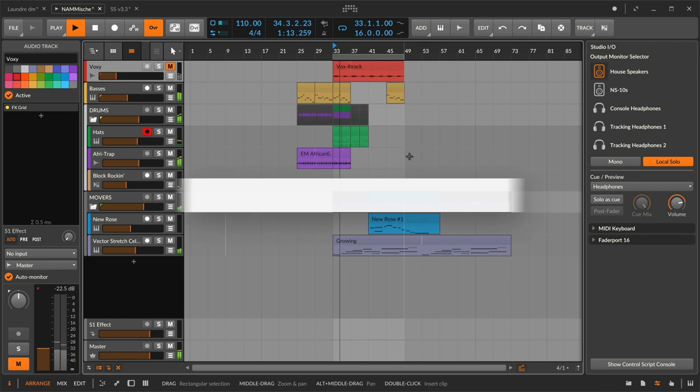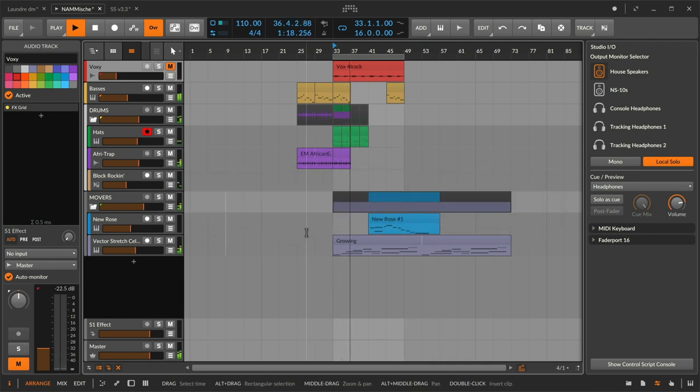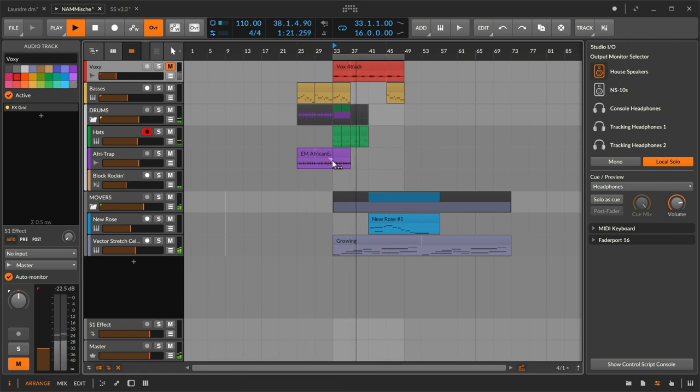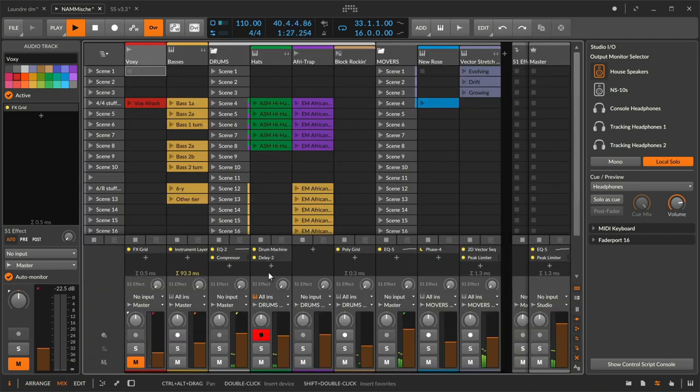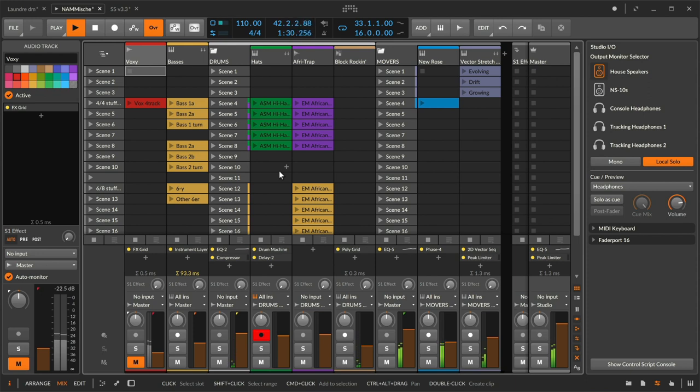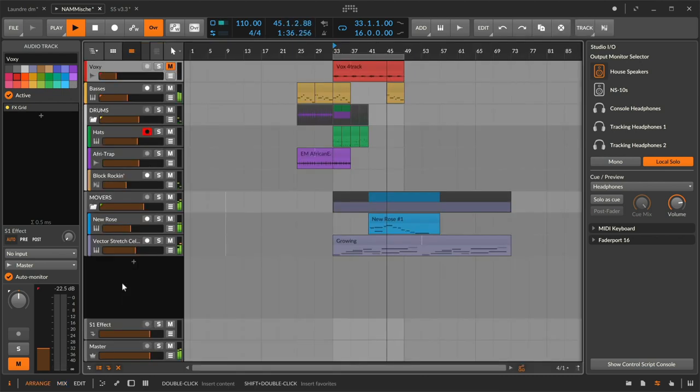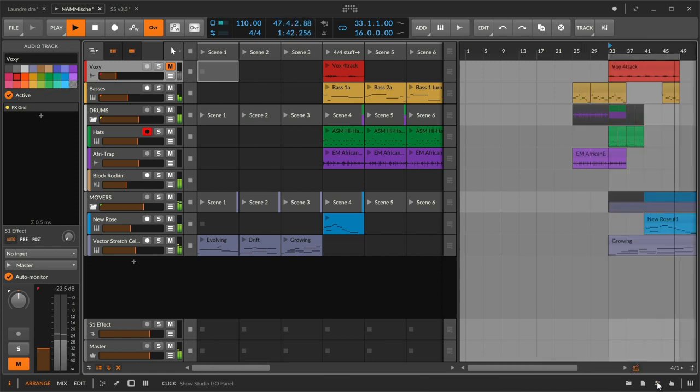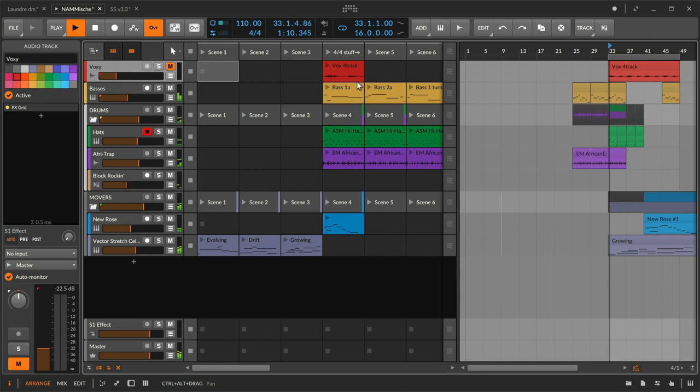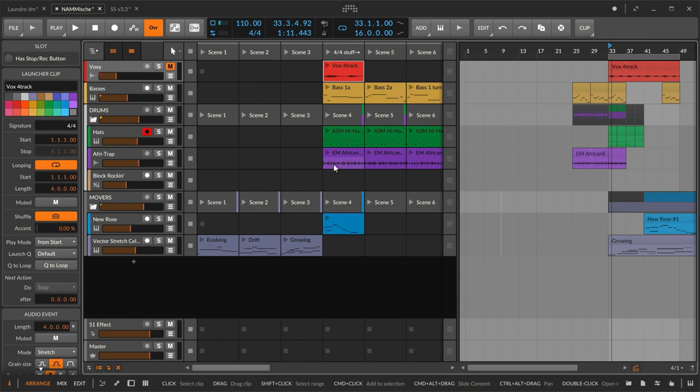So Bitwig Studio is a DAW that basically has two sequencers. Here in the arrange view we are seeing the linear timeline arranger, and if I switch to the mix view we can see the freestyle clip launcher where things can be triggered in and out of time or just used as containers. Now what becomes powerful here is that I can have the two of these existing side by side, because the launcher isn't only for performance type environments. I could also think about sectionally composing, working on an intro or a verse or a chorus or just getting ideas back and forth.